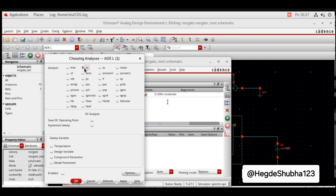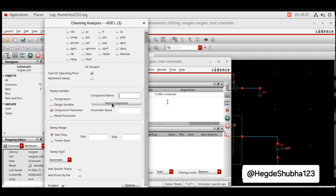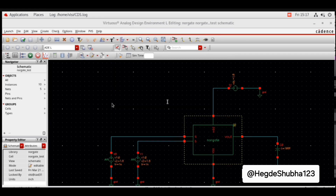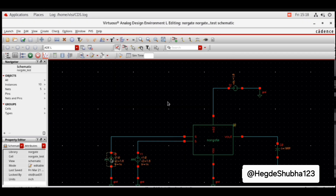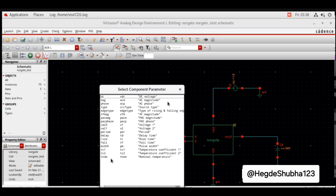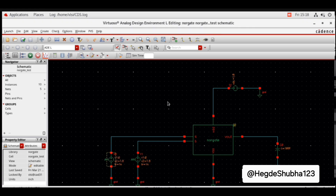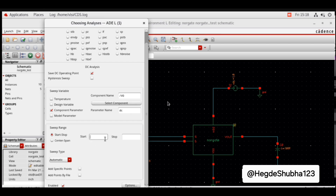Now select DC analysis. Enable Save DC operating point. Set sweep variable to component parameter. Select component — choose any one input voltage pulse and click on it. Select DC VDC voltage. Click OK. Set sweep range from 0 to 1.8 volts.